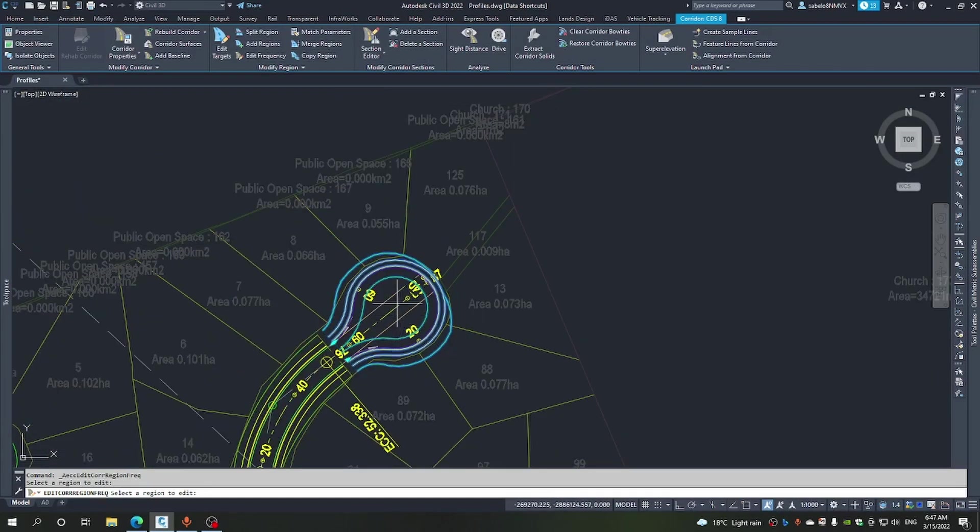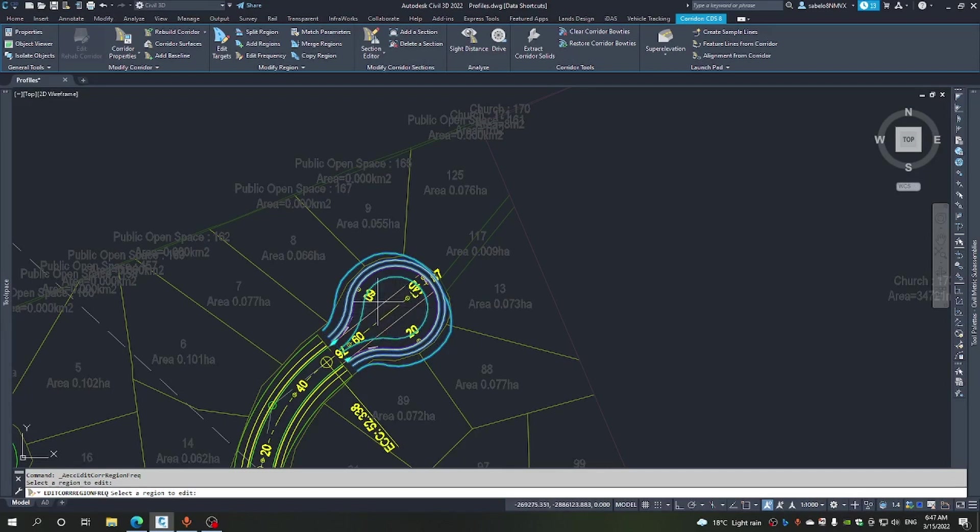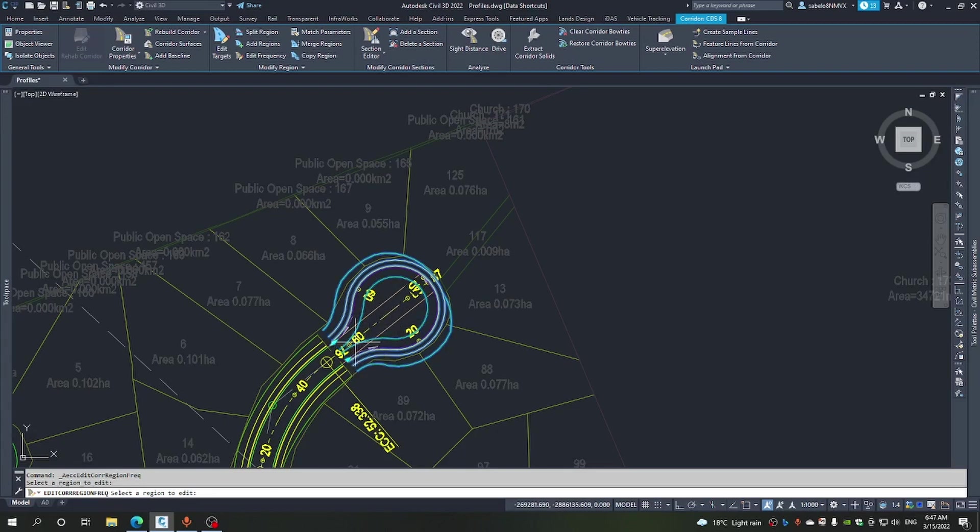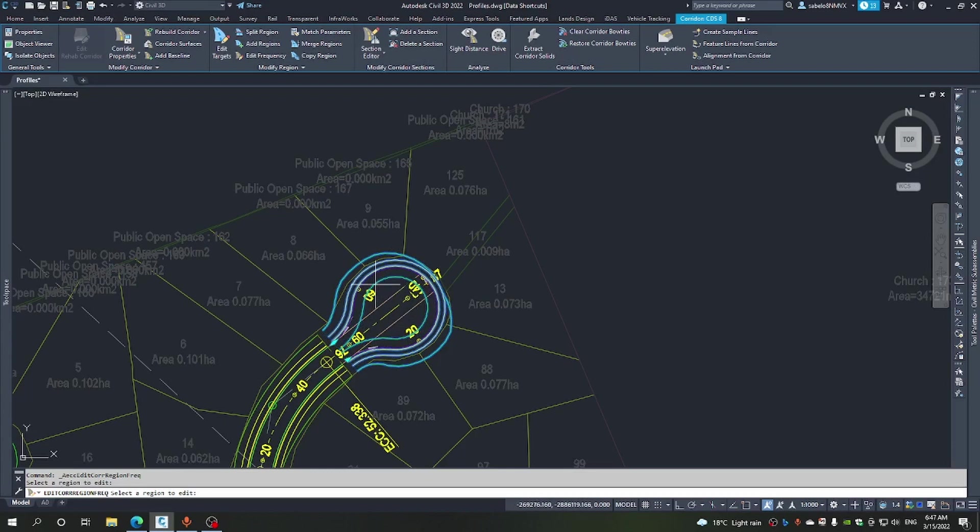You can notice here that in this corridor of ours, we've got this teardrop shape. This has happened because the corridor has maintained a constant width around as it went around the edge of travel.